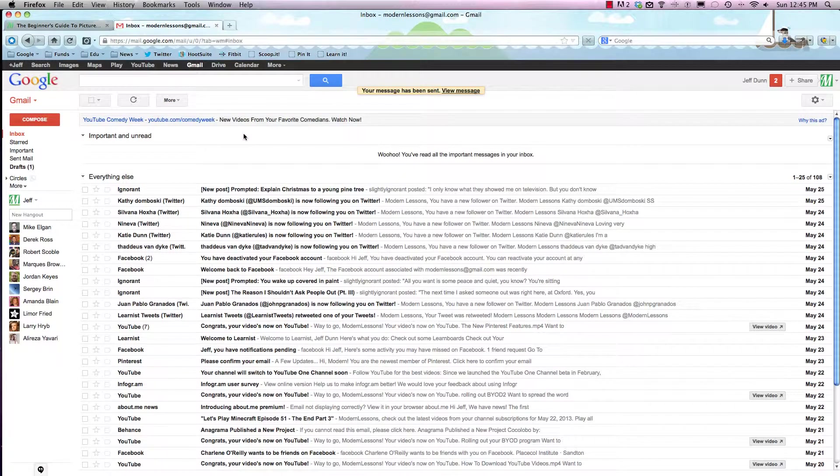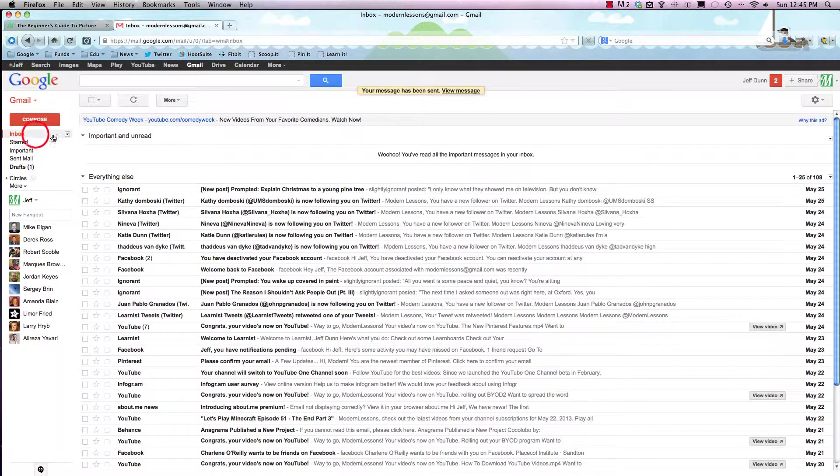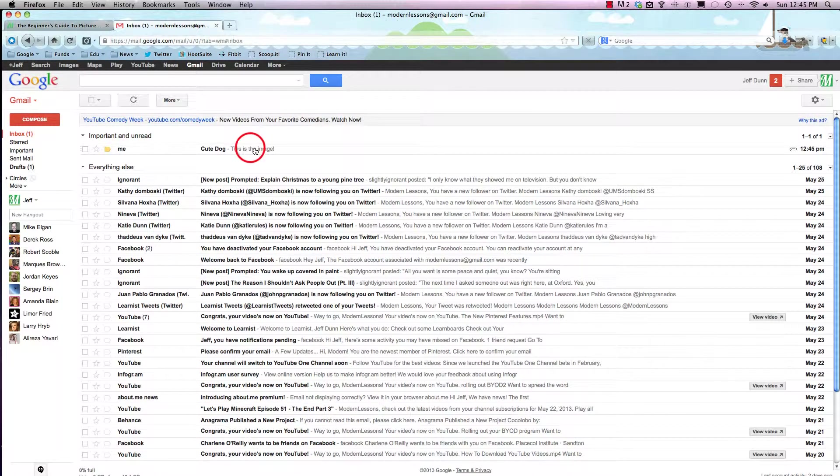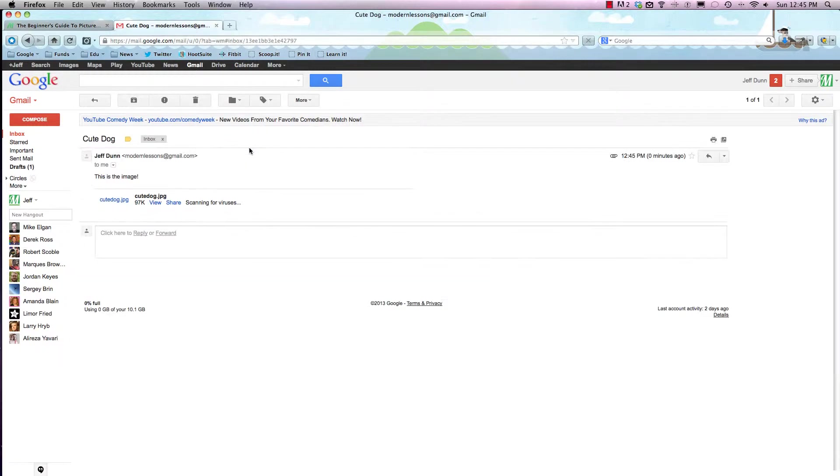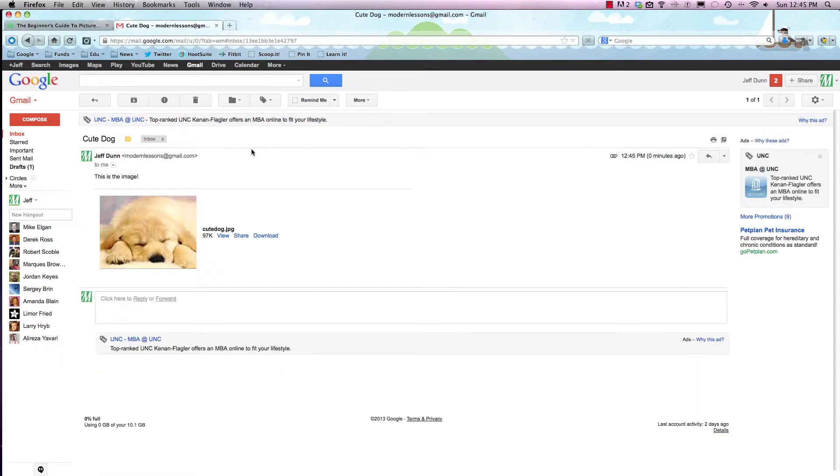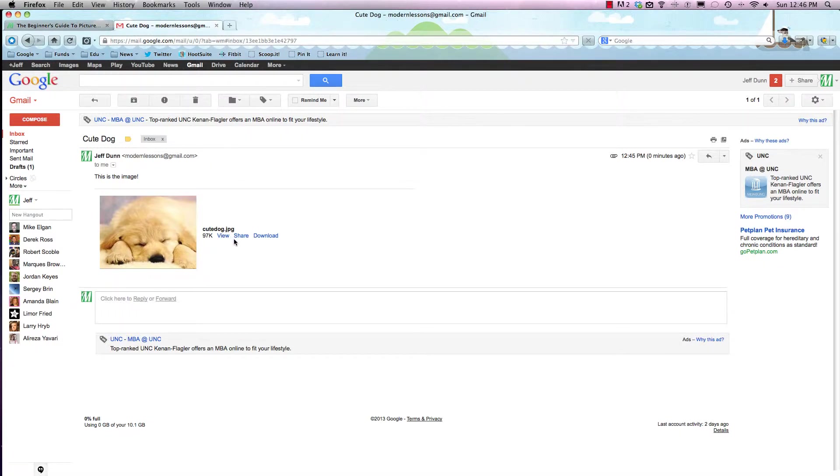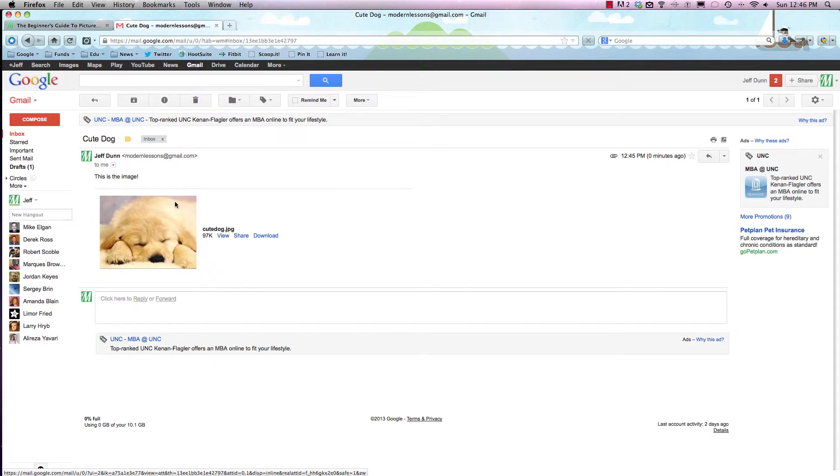Momentarily you'll see that it actually arrives in our inbox. So there it is. This is exactly how it'll show up in your friends or family's email inbox. They can click on it, they can share it, they can even just download it right from here.